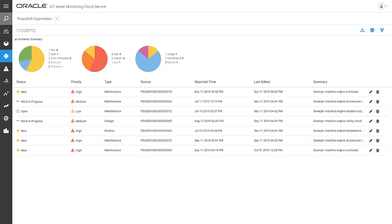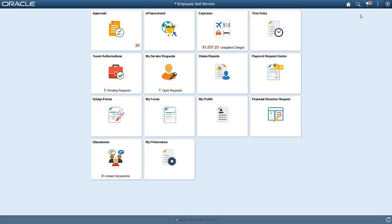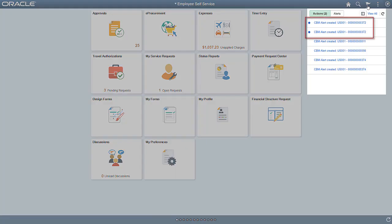Incidents generated in IoT create a condition-based maintenance alert in Maintenance Management. Let's open our PeopleSoft system to take a closer look at these alerts. The system notifies the appropriate maintenance personnel in PeopleSoft when IoT generates an incident for an asset. To view incident details, select the notification to drill down to the Condition-Based Maintenance Alert page.